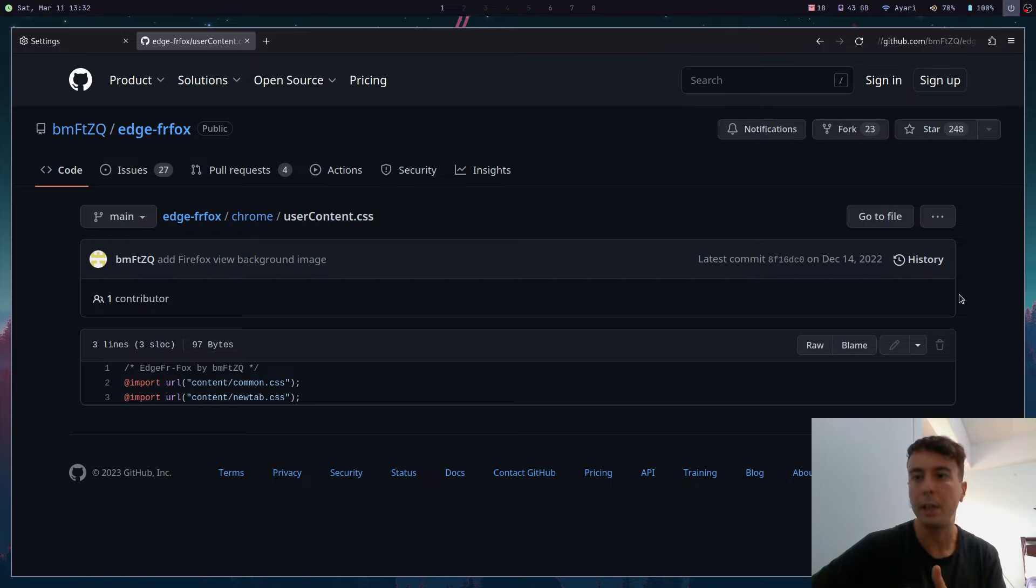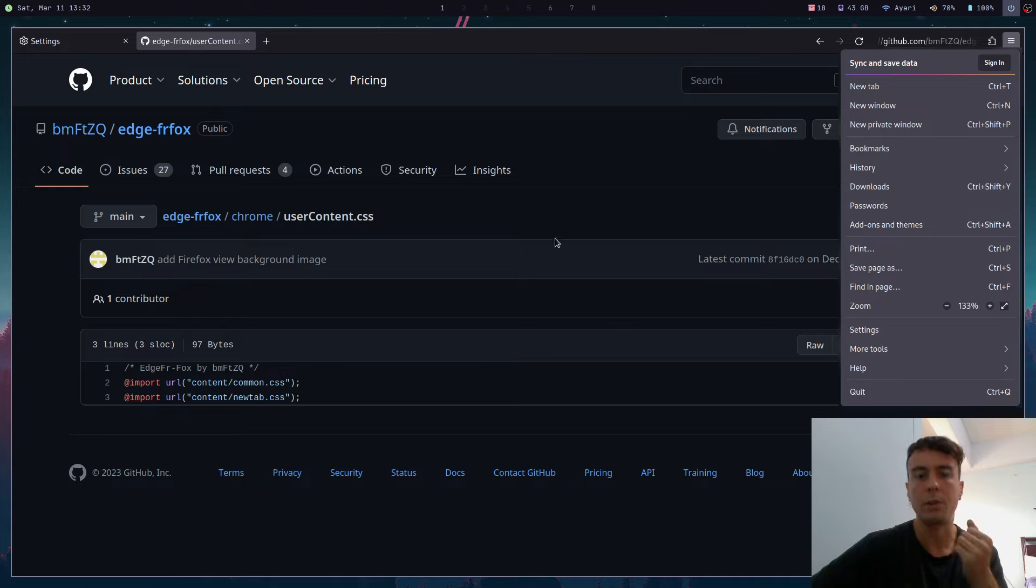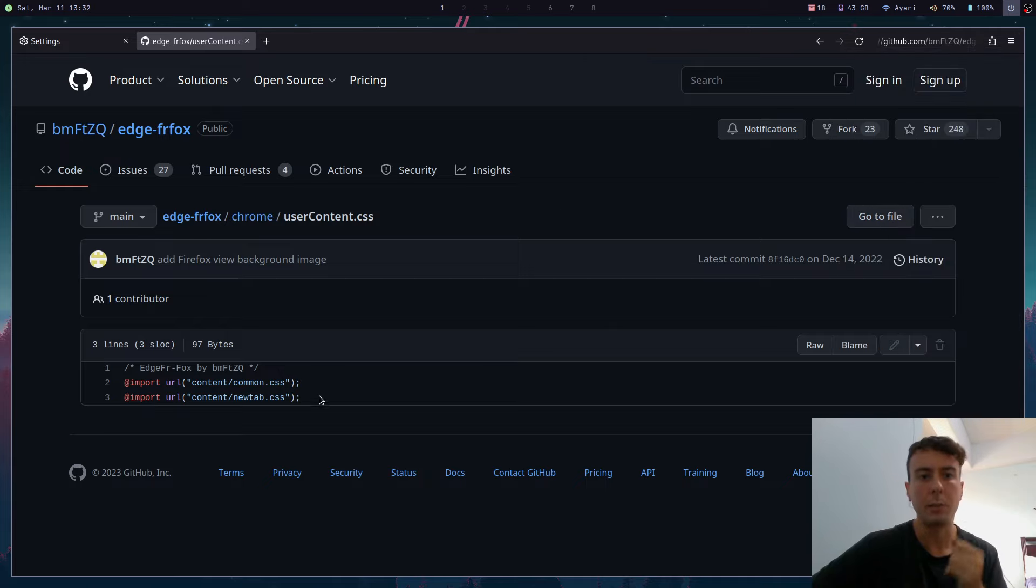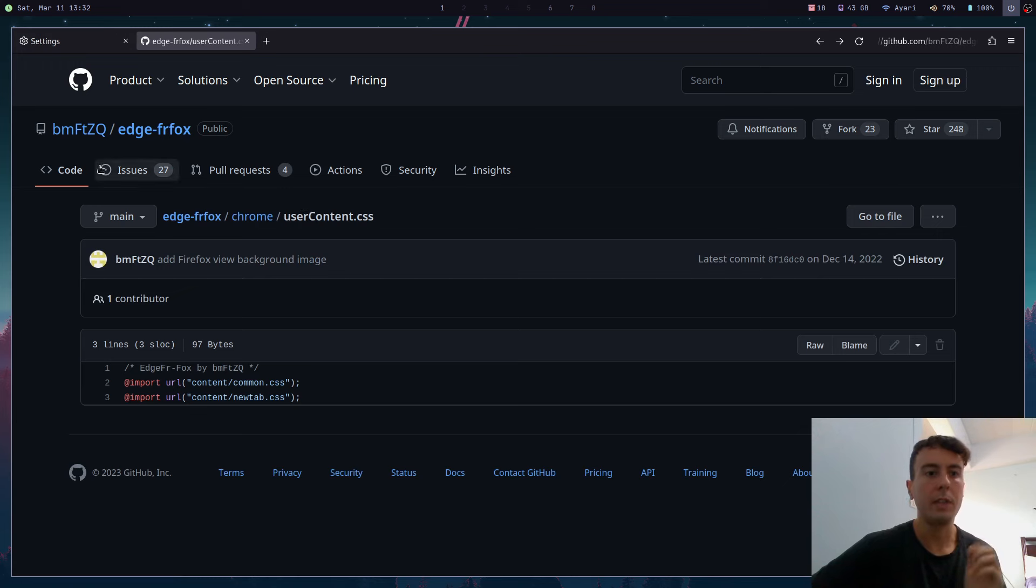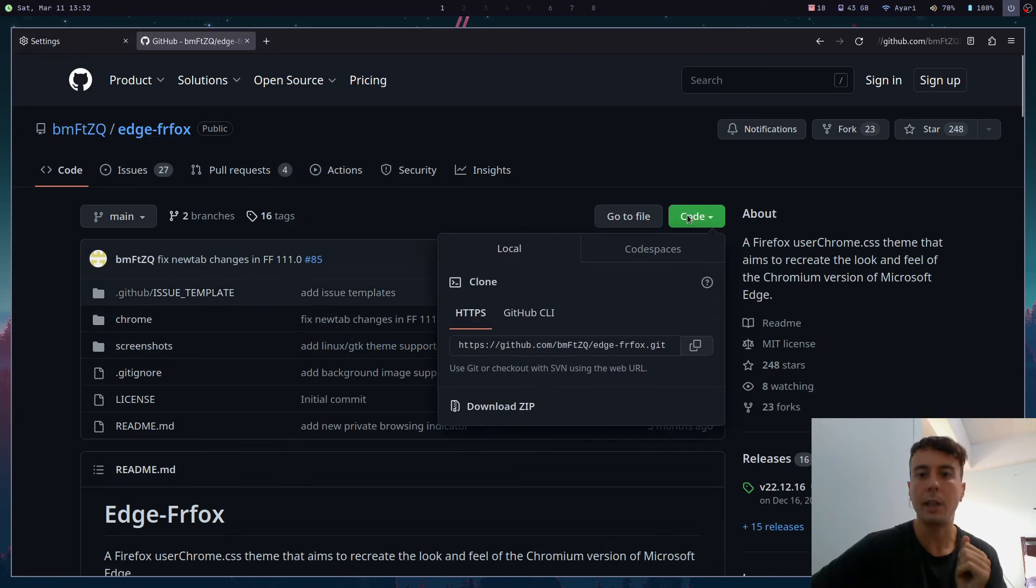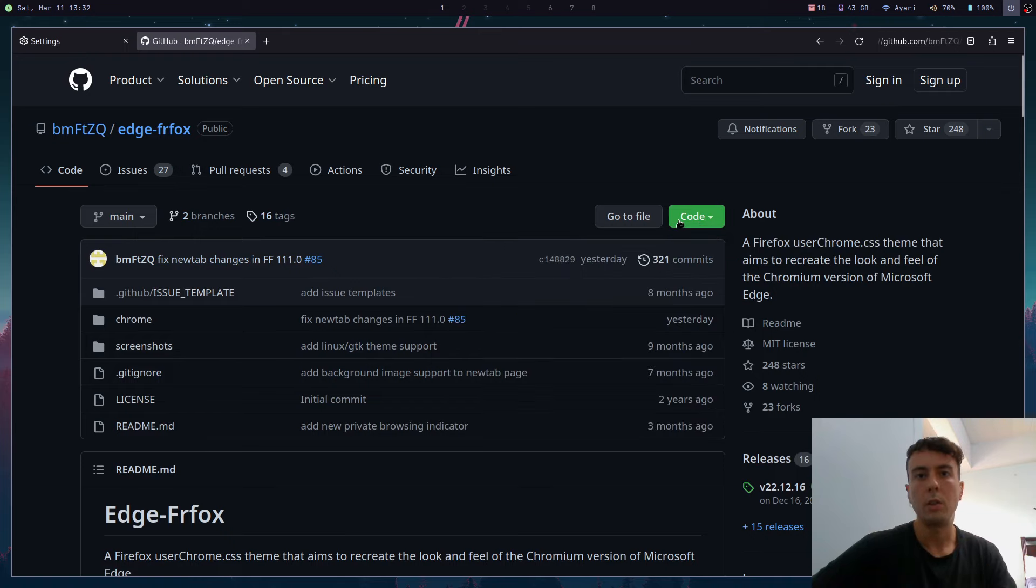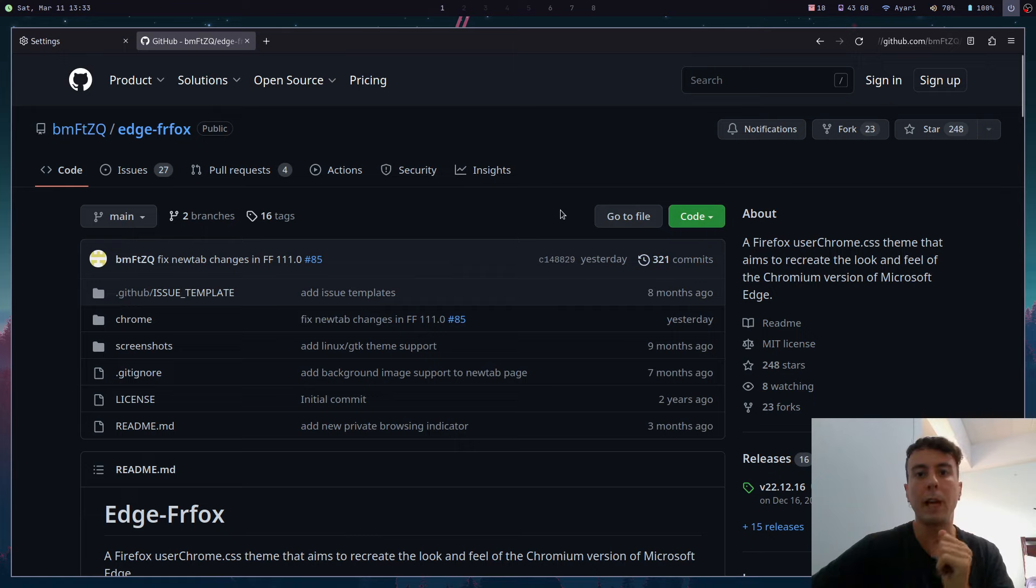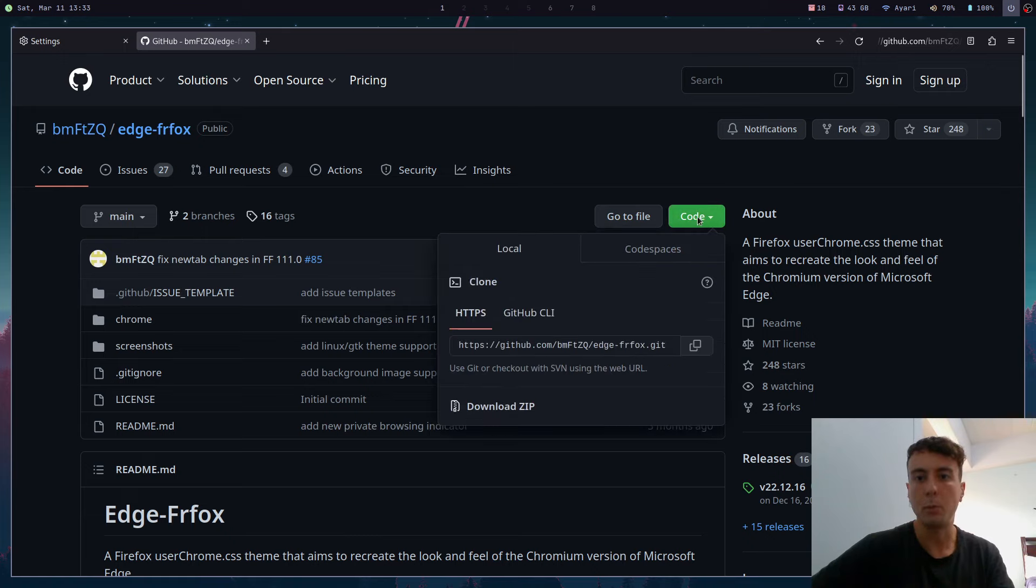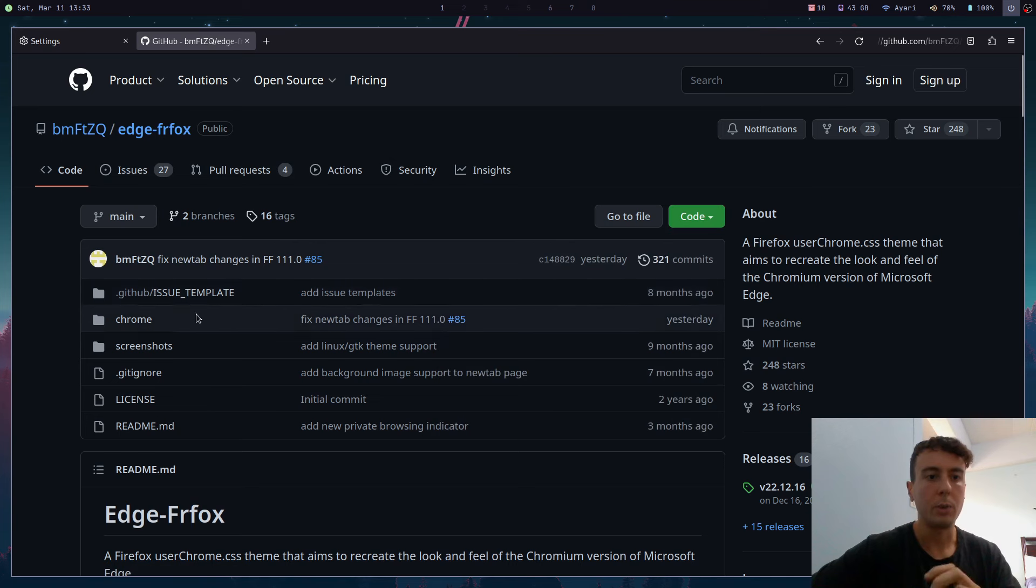So the userChrome file is for everything outside of the page, and then the userContent file is for everything inside of the page. Like maybe you want to customize the settings page, you want to customize the colors of that or the colors of your new tab page - that's what this userContent file is for. For themes like this, what you can do is you can download the entire thing as a zip file. Just click code and then download zip, or of course you can just git clone this entire repo if you have git installed. But for most people you'll probably just want to download the zip here.